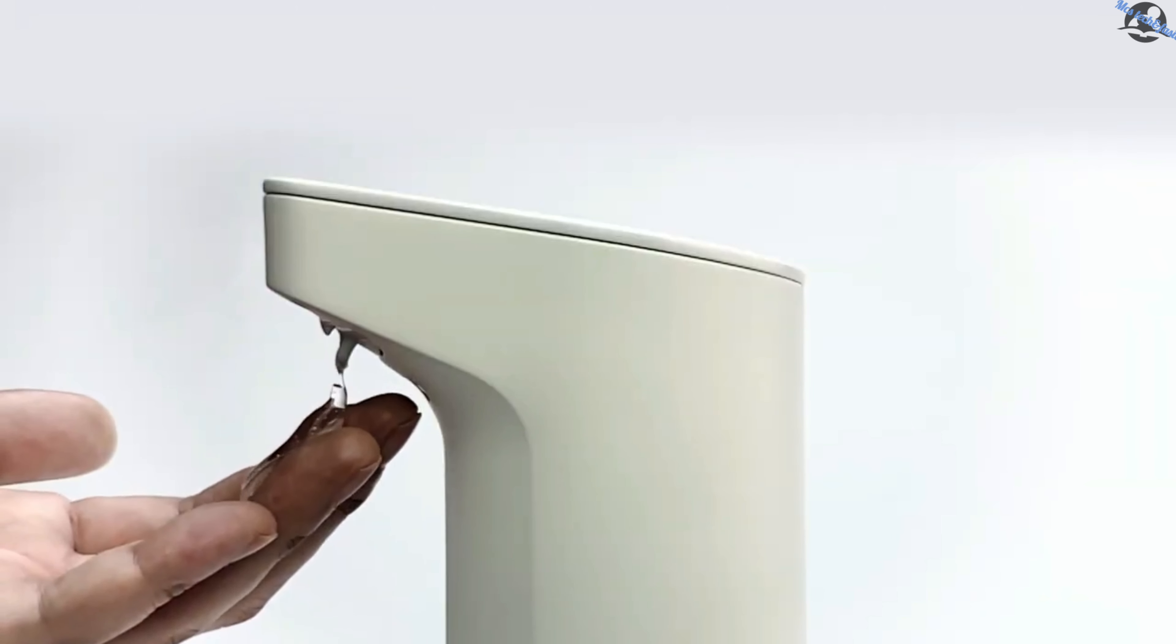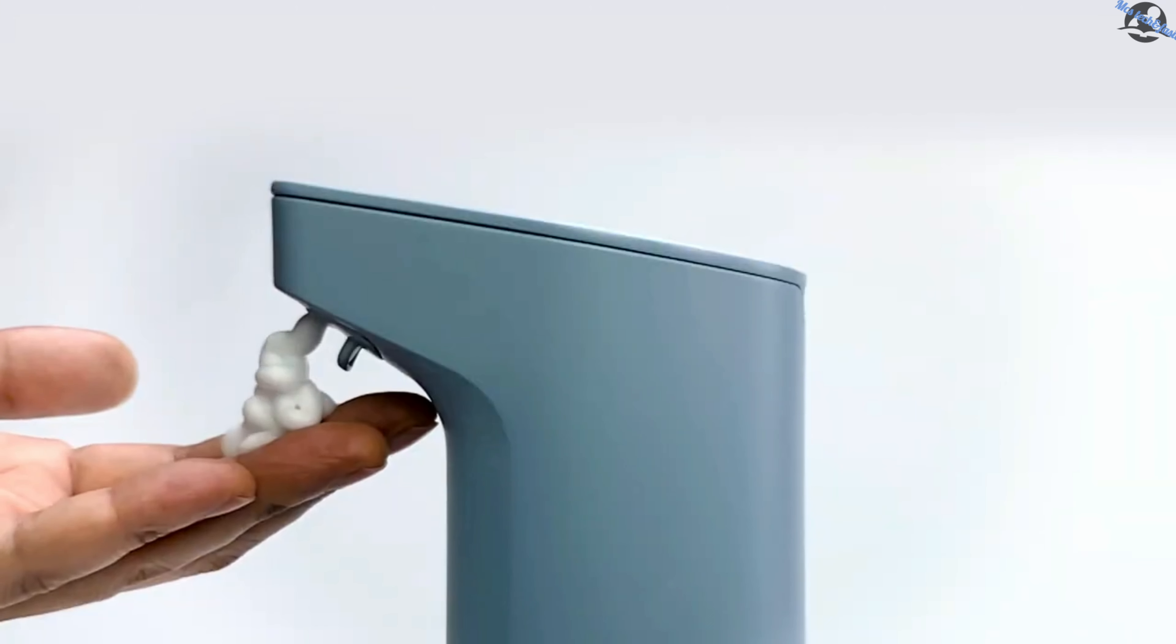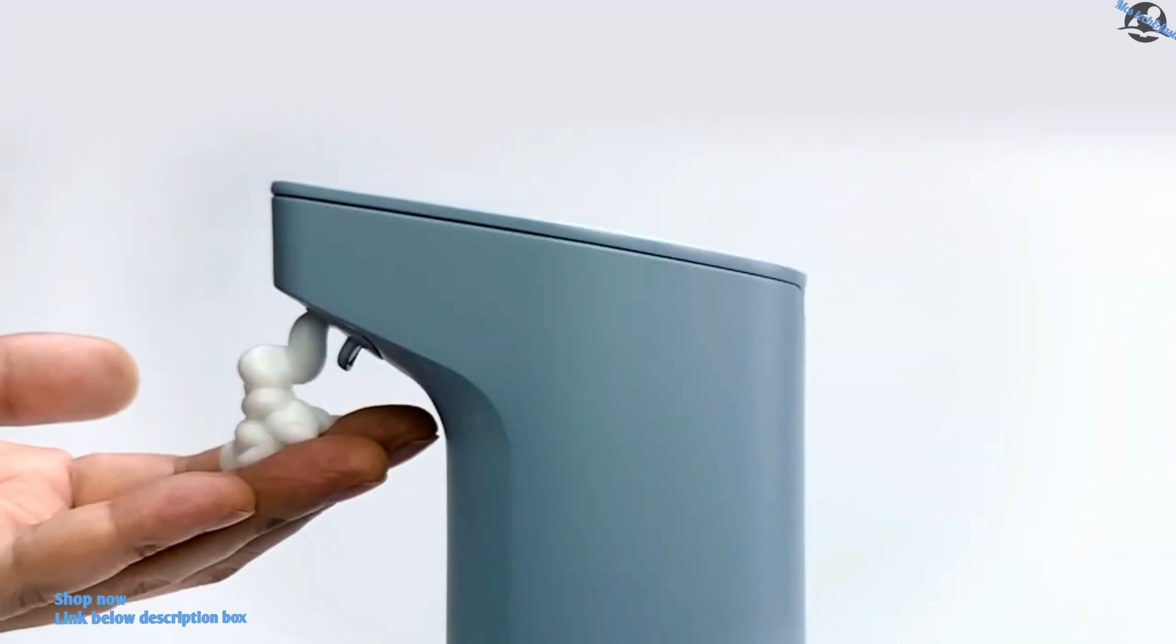LiquidPod is automated with sensors. Wave your hand below it to dispense mist, gel, or foam. Or place your wrist above it to take your body temperature.